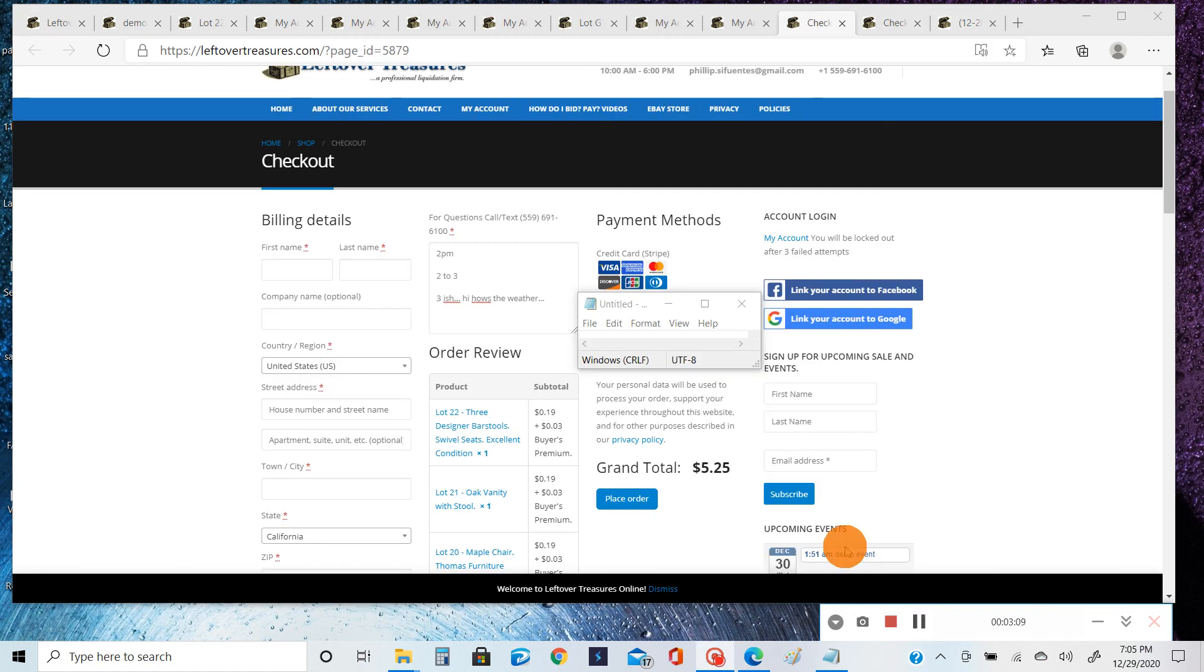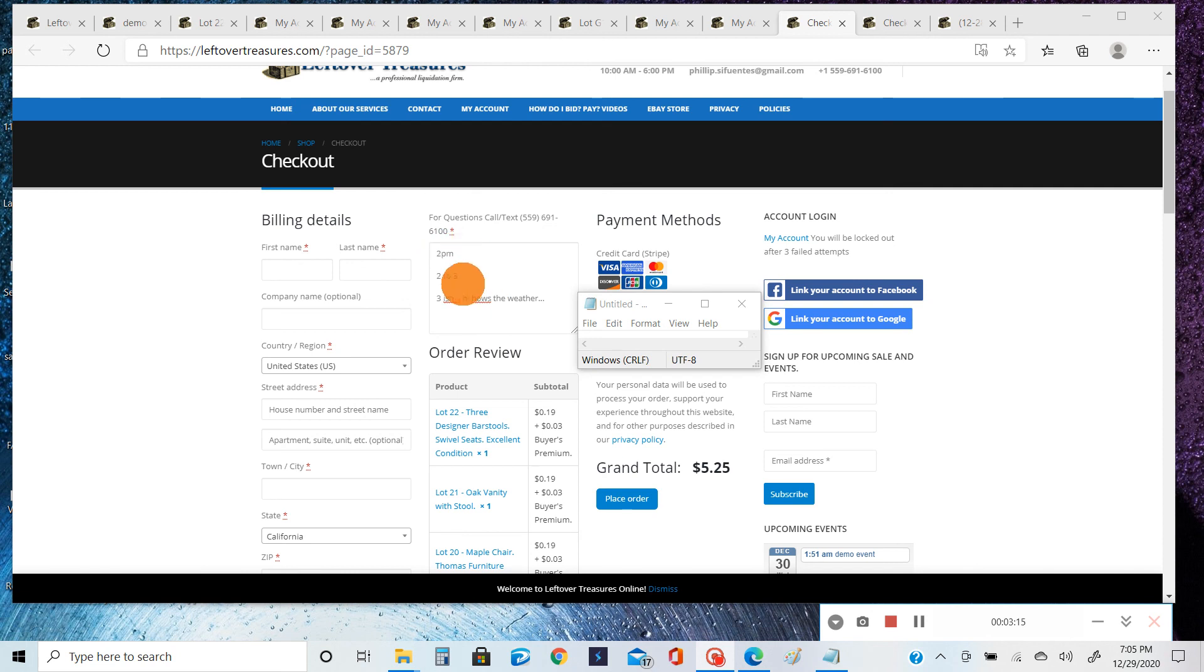you can just put anything here. Just as some examples, you can put 'I'll be there at 2,' 'I'll be there from 2 to 3,' or 'I'll be there at 3-ish.' So after all that's done, you can't proceed unless you fill out all of these required fields with a little red